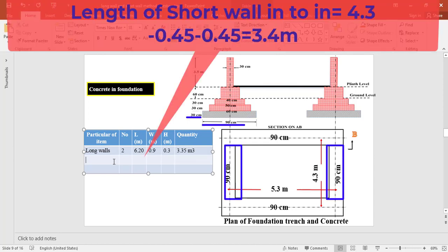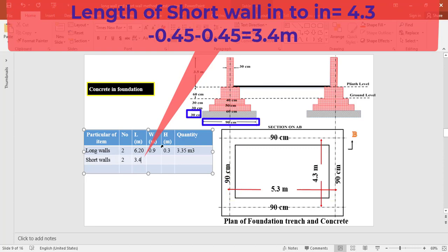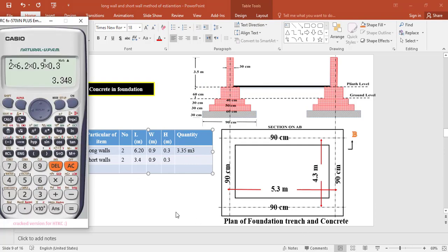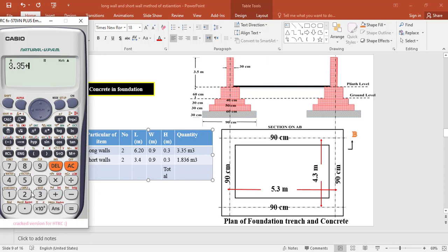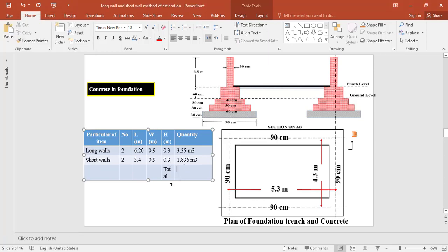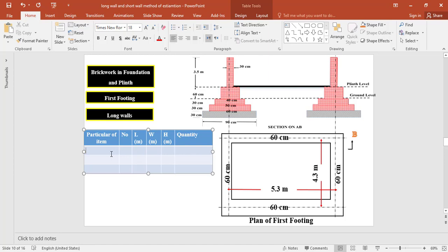For the two short walls, the end-to-end length is 3.4 meter, the width is 0.9 meter, and the thickness of concrete is 0.3 meter. The total quantity of concrete for the two short walls equals 2 × 3.4 × 0.9 × 0.3 = 1.836 cubic meter. Therefore, the total quantity of concrete in foundation equals 3.35 + 1.836 = 5.18 cubic meter.